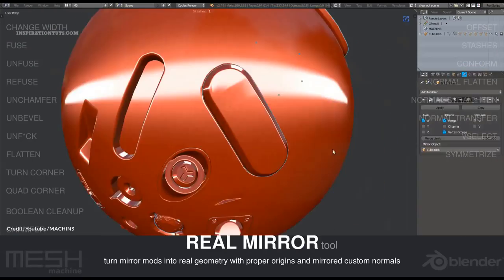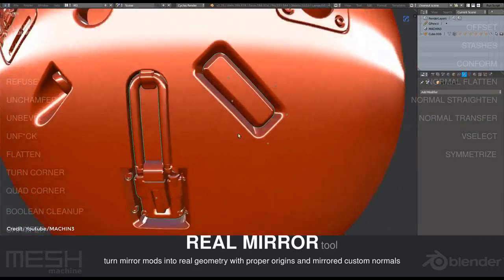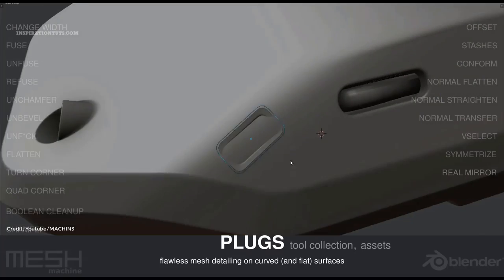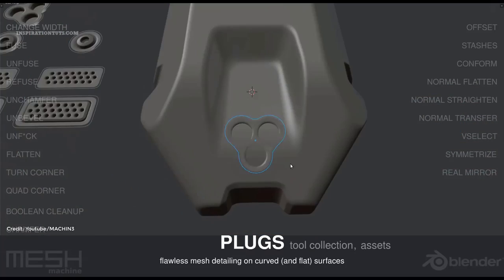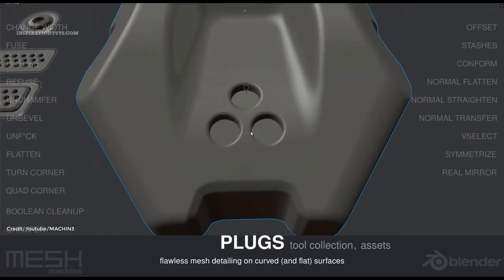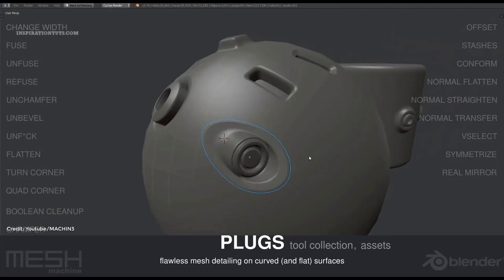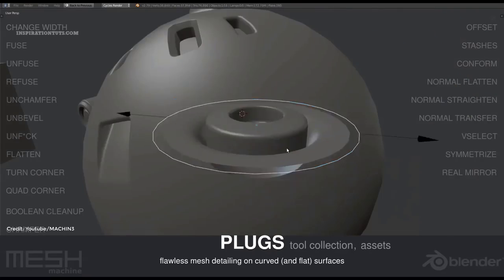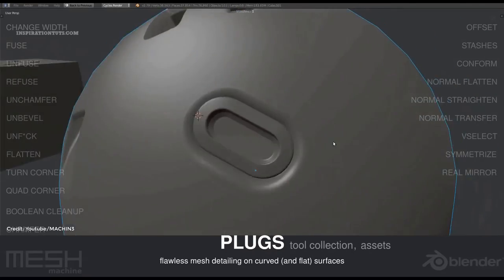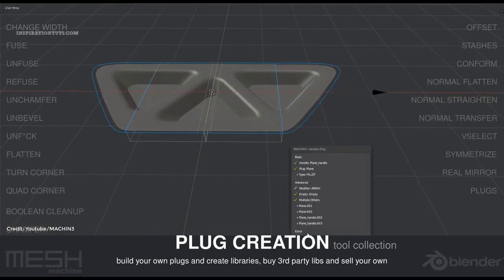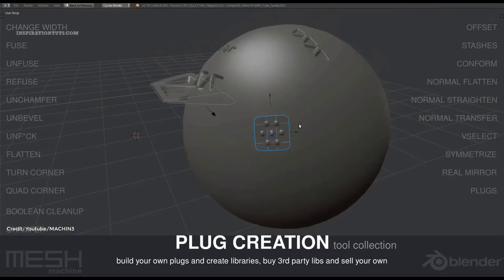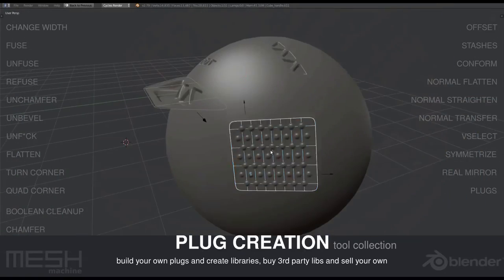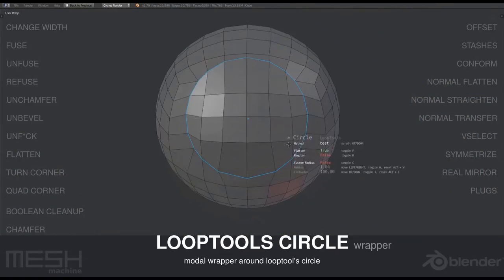I hope you found this list of Blender's modeling add-ons useful. If you have something to add please leave it in the comment section below. Also, you can check some of our previous videos. Thank you very much and I will see you in the next one.